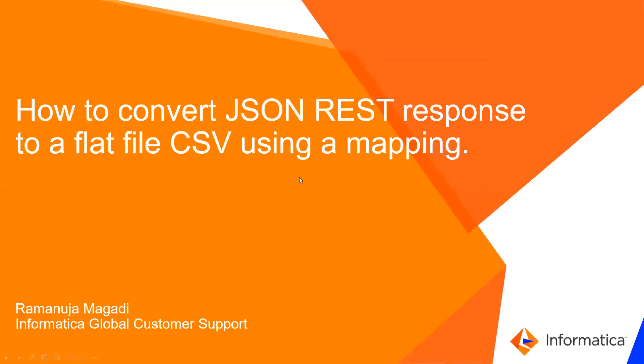Hello everyone, welcome to Informatica support videos. In this video we'll understand how to convert a JSON REST response to a flat file CSV using a mapping.